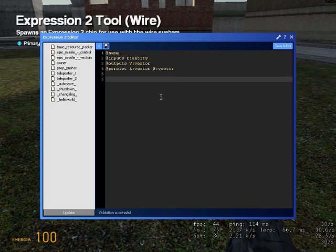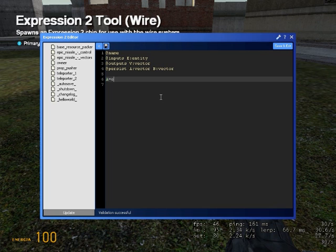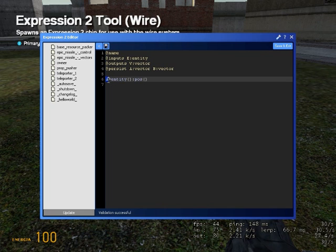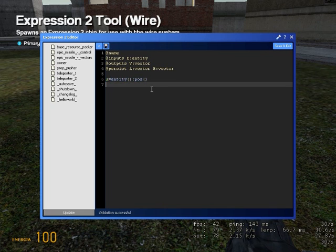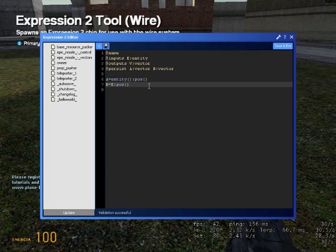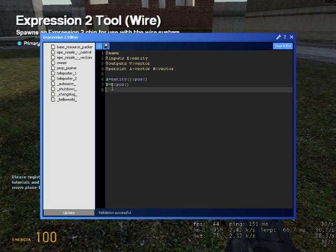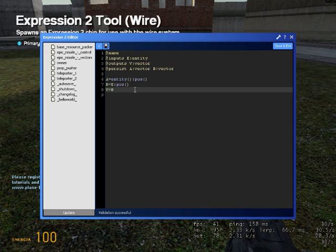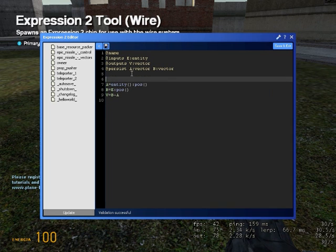So A equals entity position. This means that A equals to the position of the ship. B equals E position. This means that B equals to the position of your target. And V equals B minus A. Well this is all pretty cool, but you can't forget this.